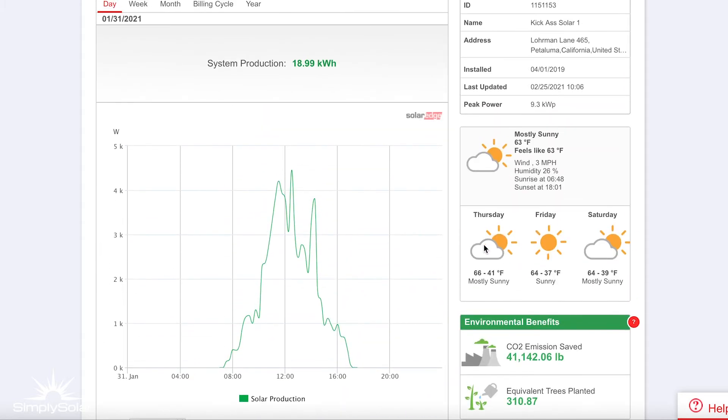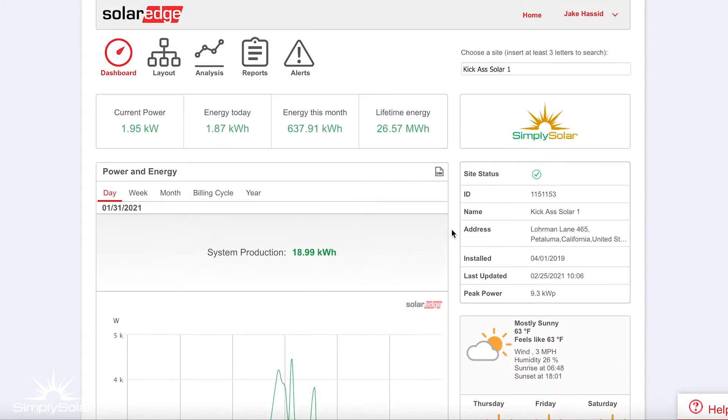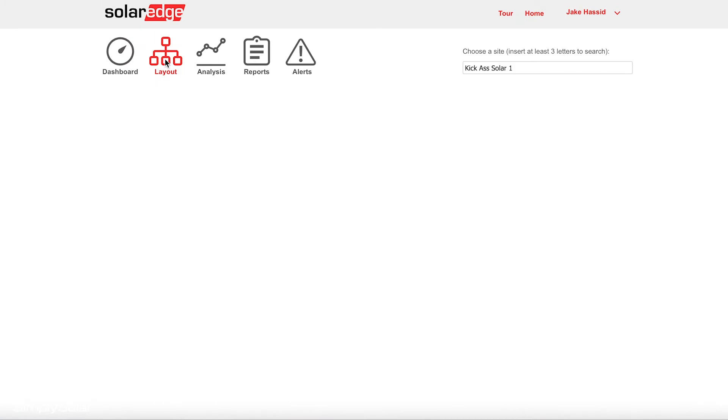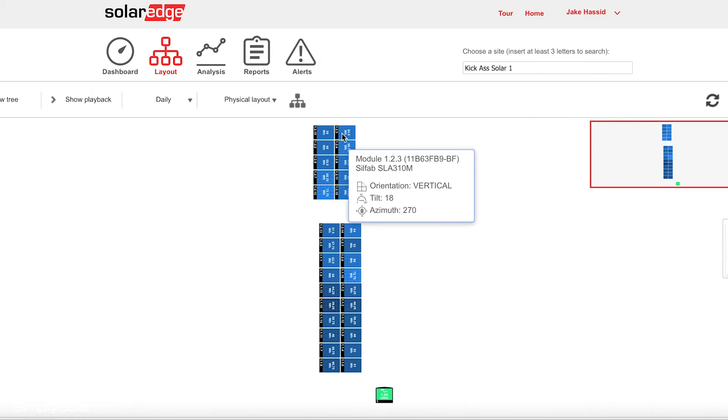What you also get access to in this monitoring platform is your layout. You can see what every panel produces. Like I said, this system is actually facing entirely east.